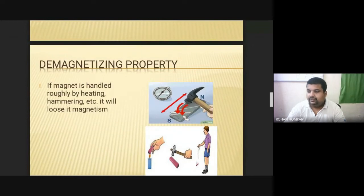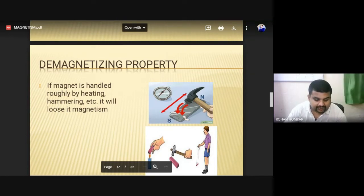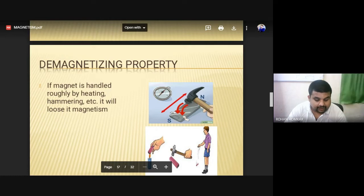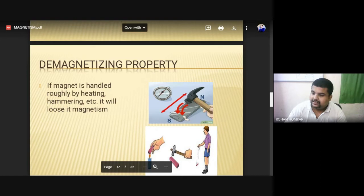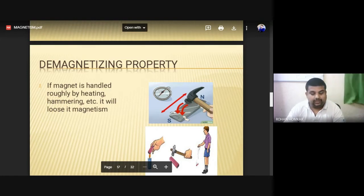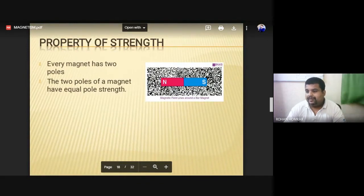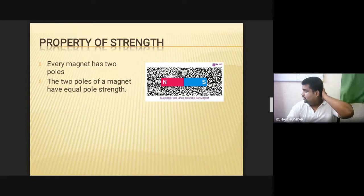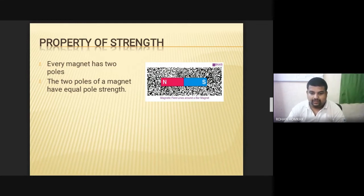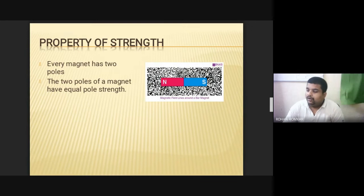Demagnetization property means that if we are not taking care of a magnet, it will lose its magnetic property. If we have a hitting application or hammering operations, then the magnet will lose its capacity and magnetism will decrease. Also, the property of strength — every magnet has two poles, and both poles have equal strength. The North pole has a very strong force and the South pole has a very strong force — both polarities have the same strength.